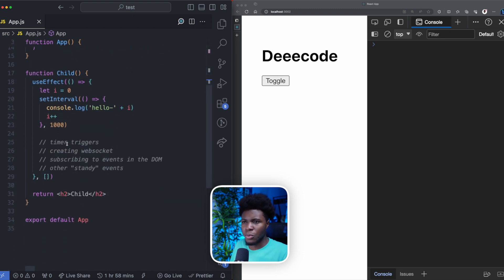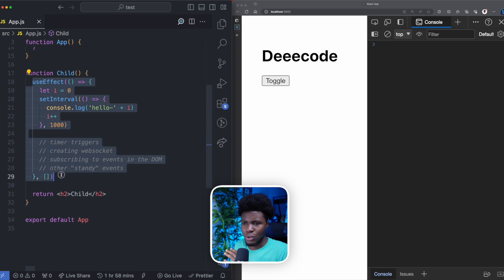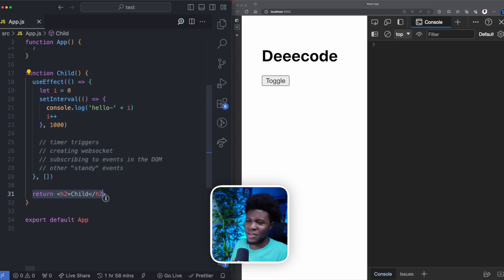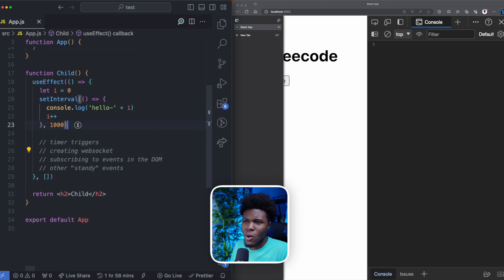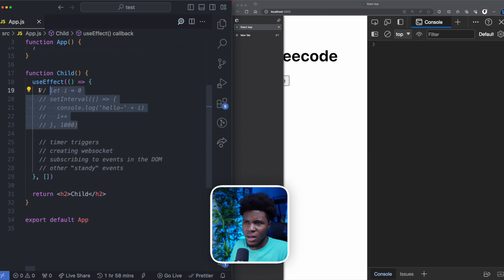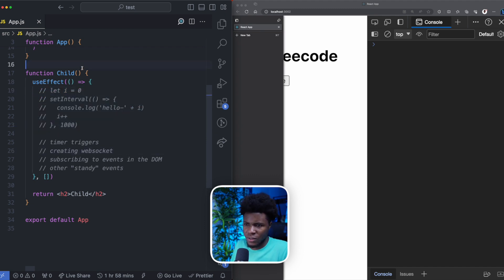For the child component, this is where I'm using useEffect. And then here, I return an H2 child element.